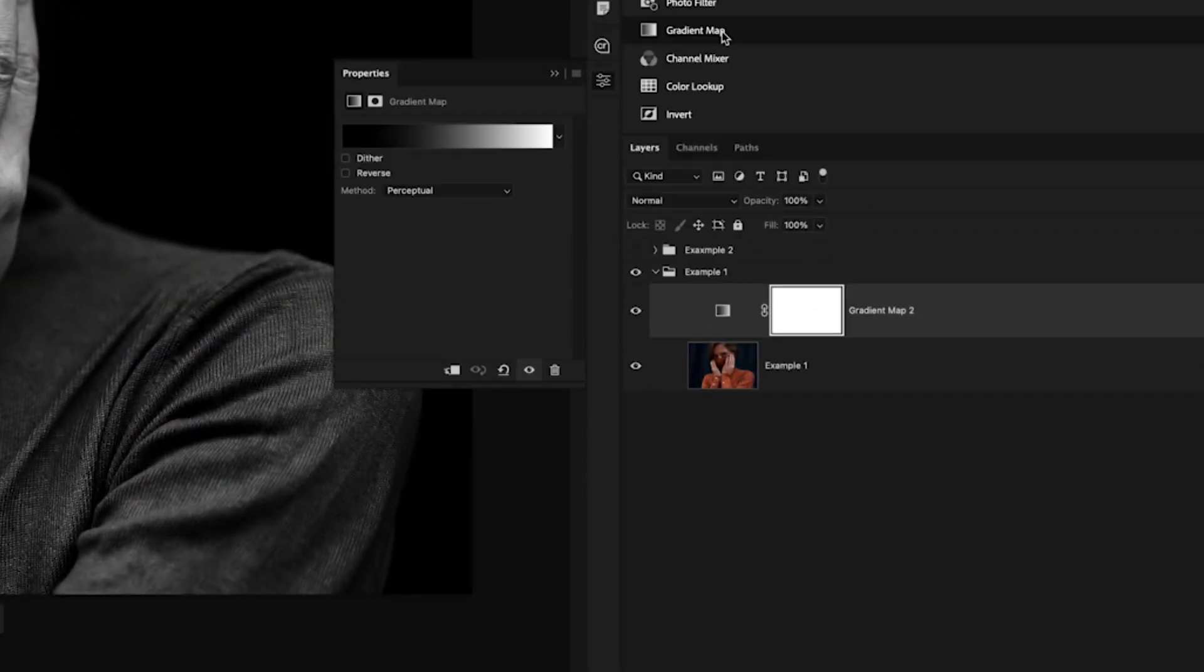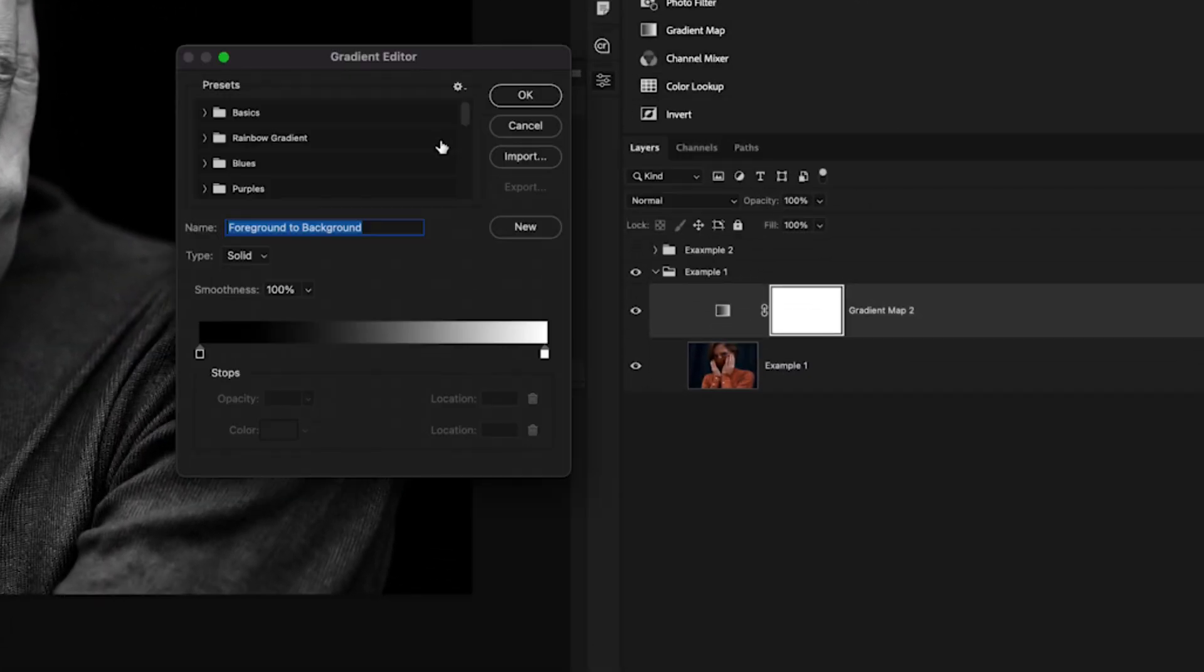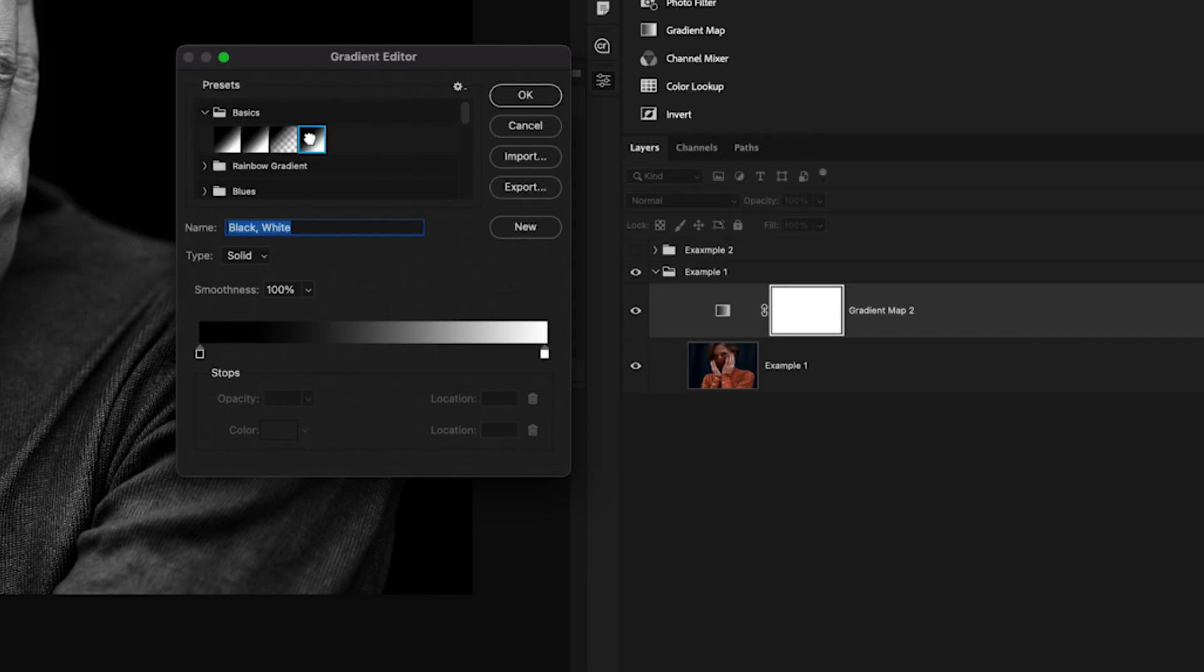With our gradient map created inside of the properties panel, we'll click on the gradient preview, open up the basics folder and make sure to select the black to white gradient. We'll then click okay.